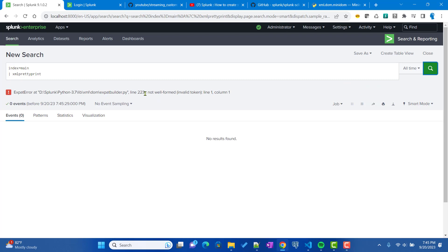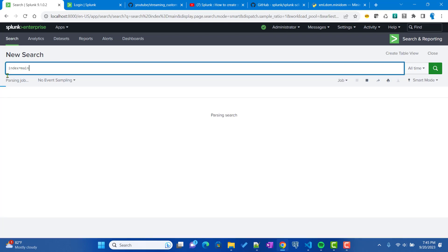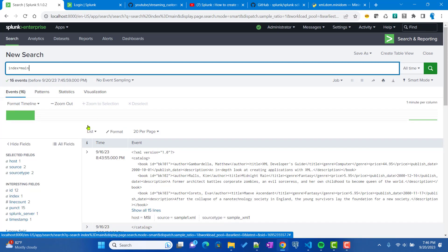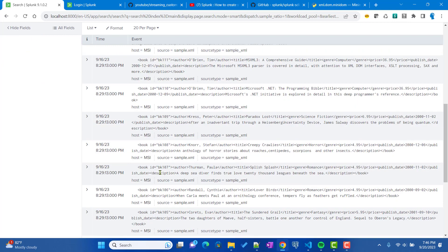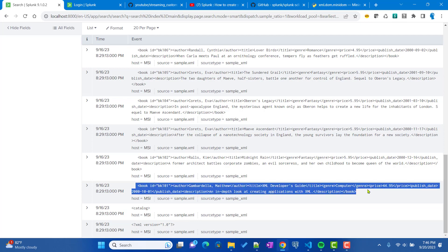After that fix, we hit a second error: 'not well formed, invalid token, line 1, column 1.' Looking at the events, some of them were broken into individual lines — those are not well-formed XML structures. We only want to apply the command on valid XML events.